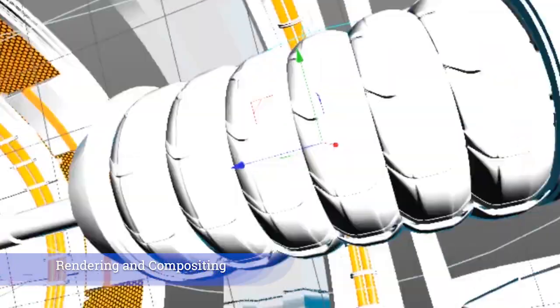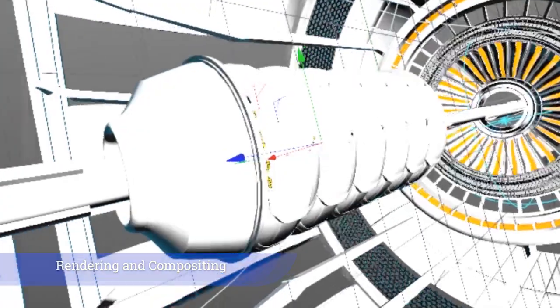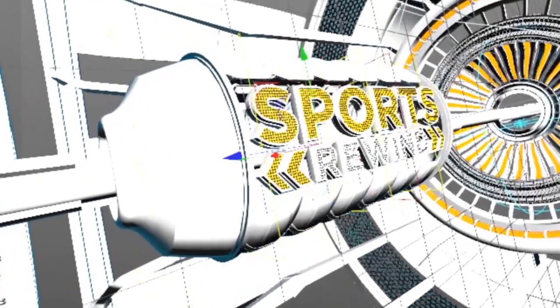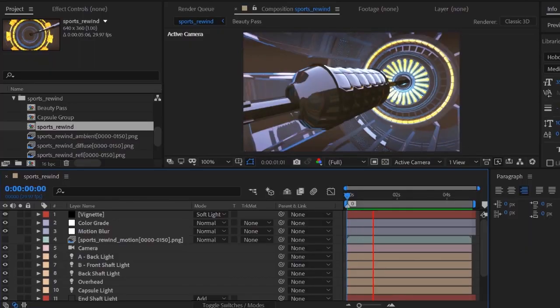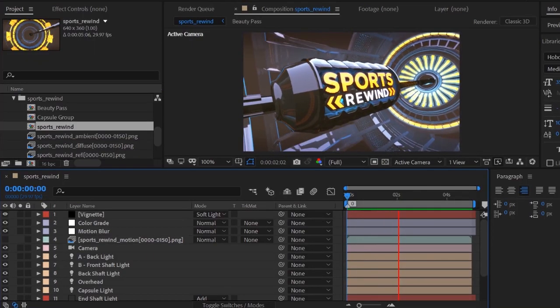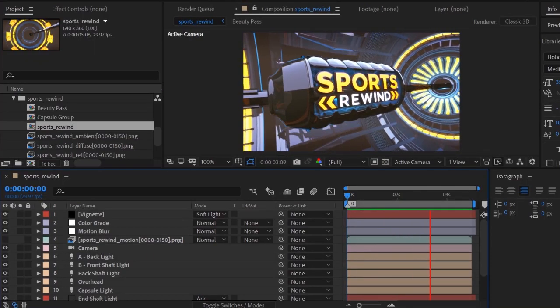Just a lot of work with each part, and then it ended up here in After Effects.